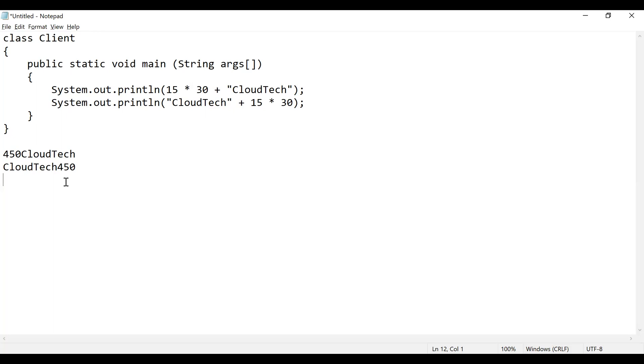So you cannot do serialization without a default constructor — the default constructor is mandatory for serialization. Yes, correct.